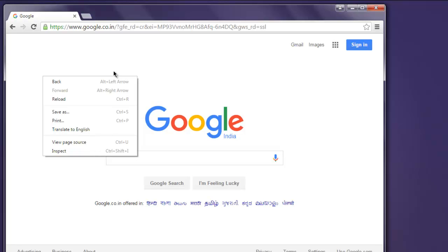You can take this test further and select one of the options from this right-click context menu. You can go for print, save as, page source menu options.